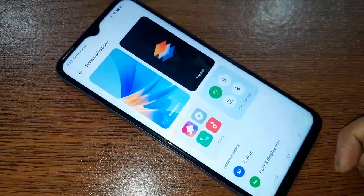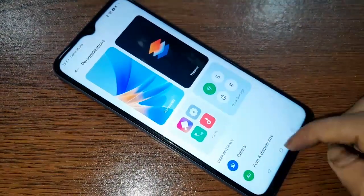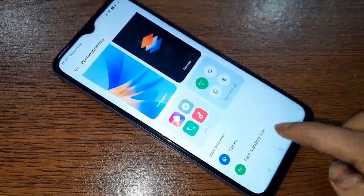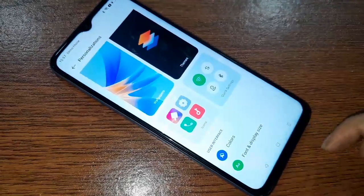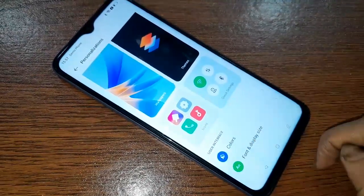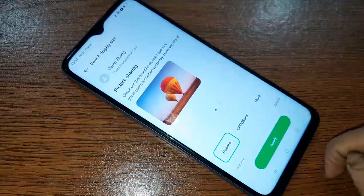From here you will see an option called Font and Display Size. Click on it. After clicking on Font and Display Size, you will see an option called OPPO Sans.